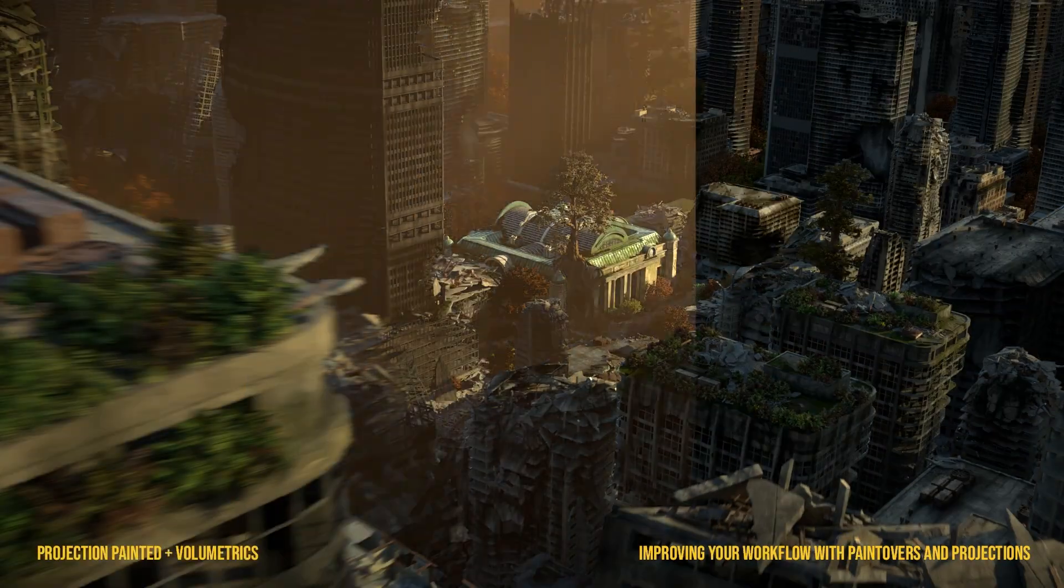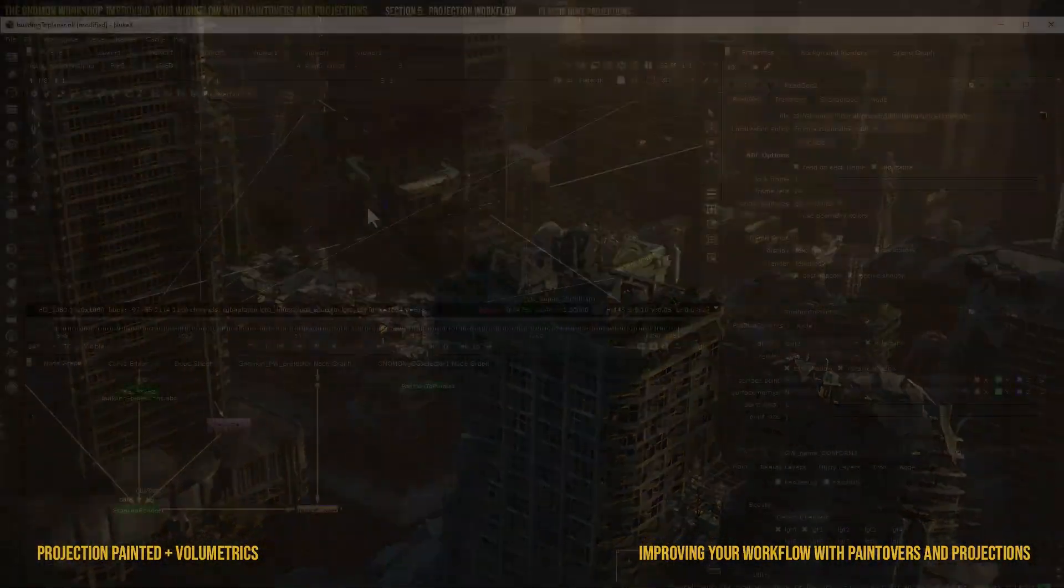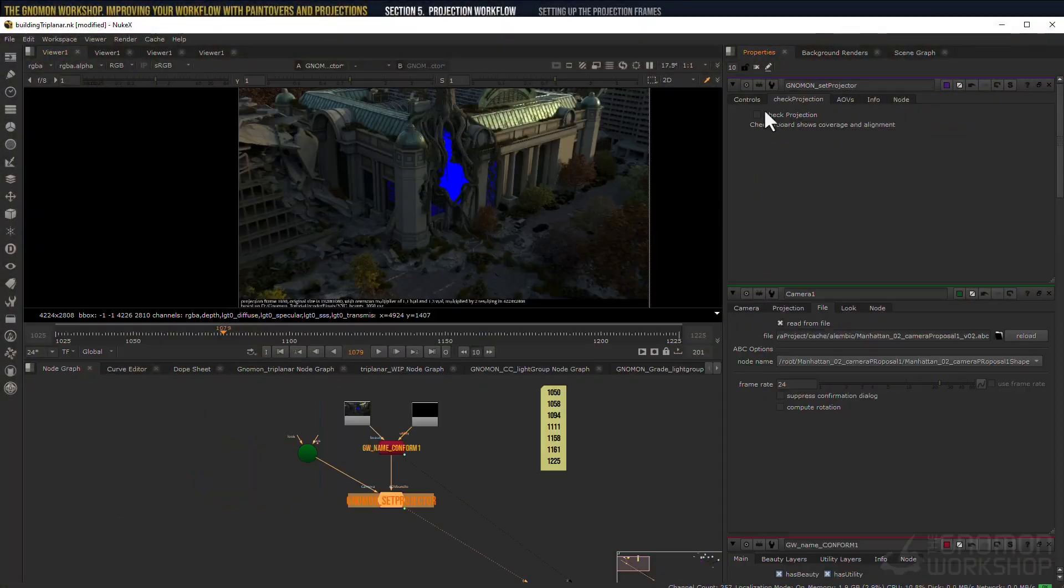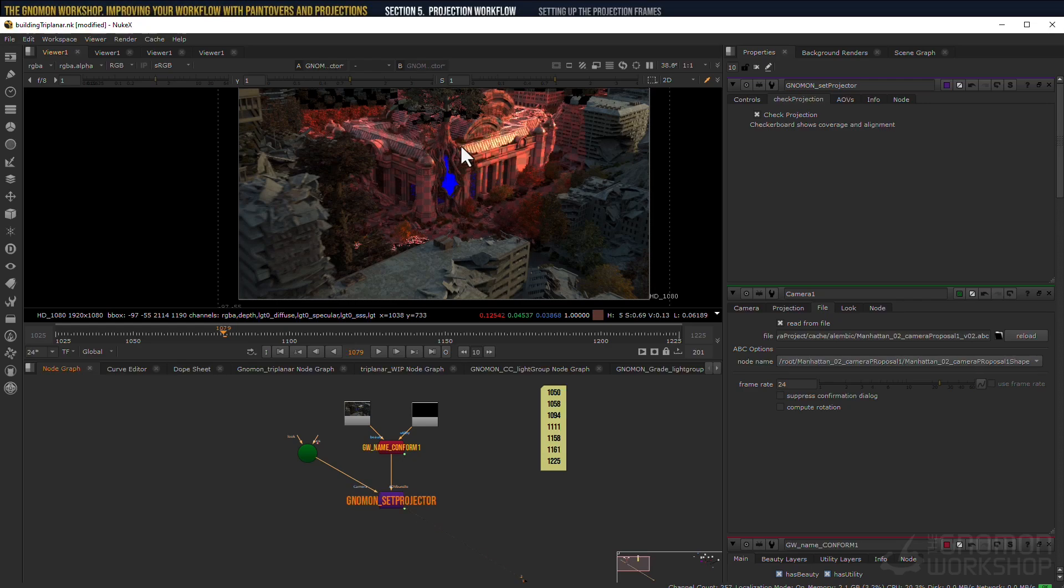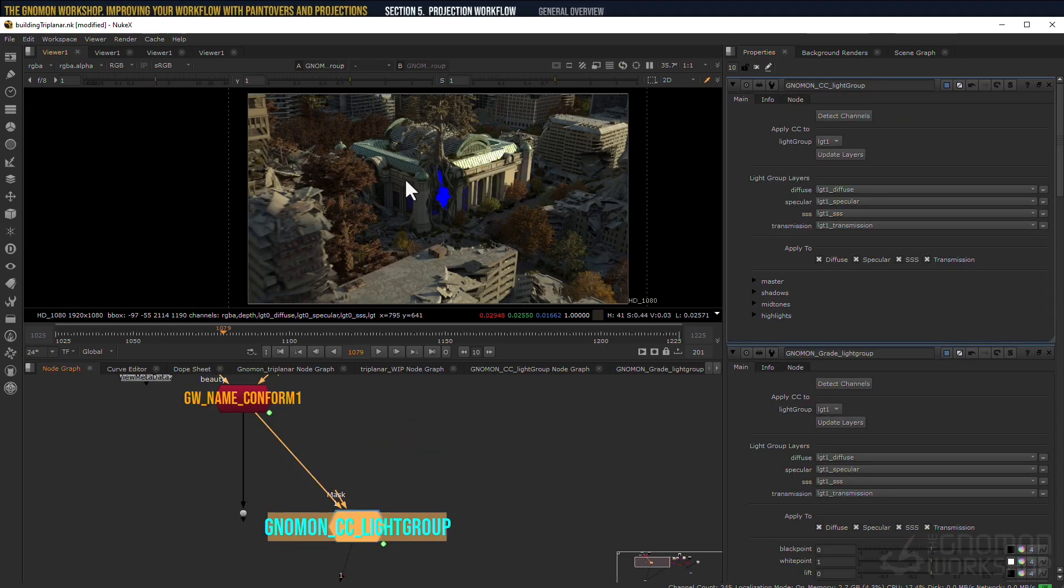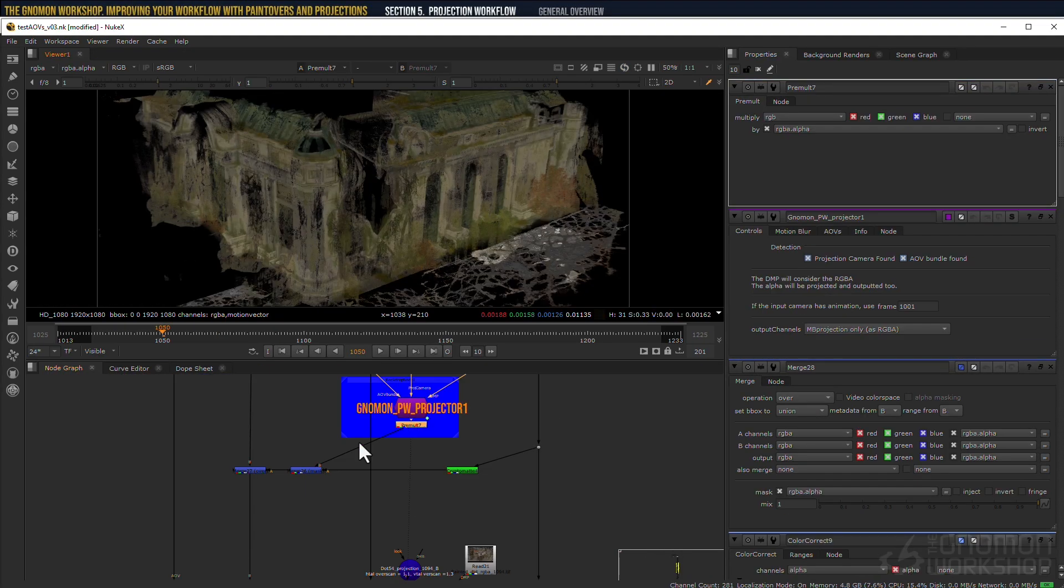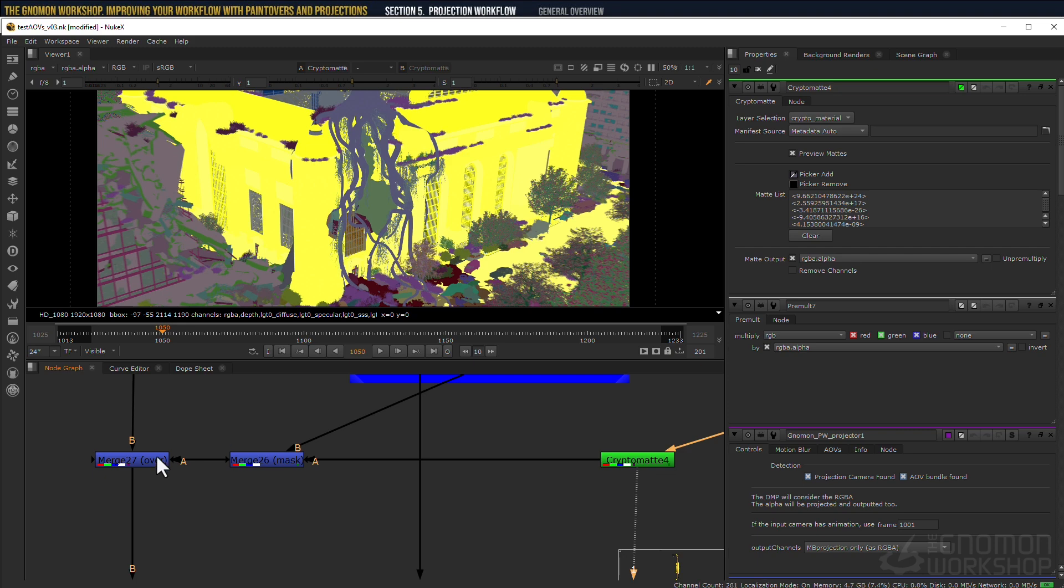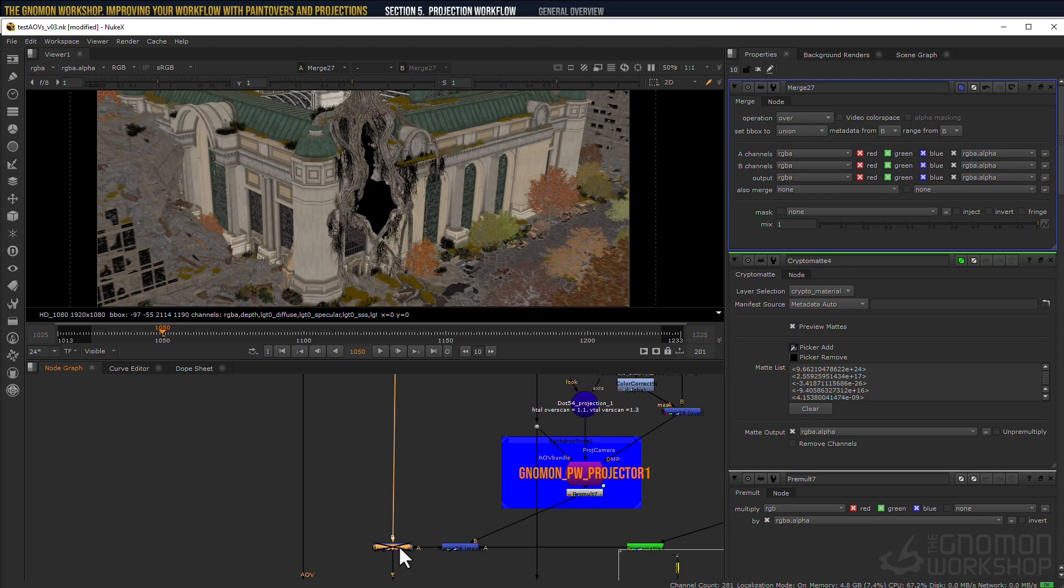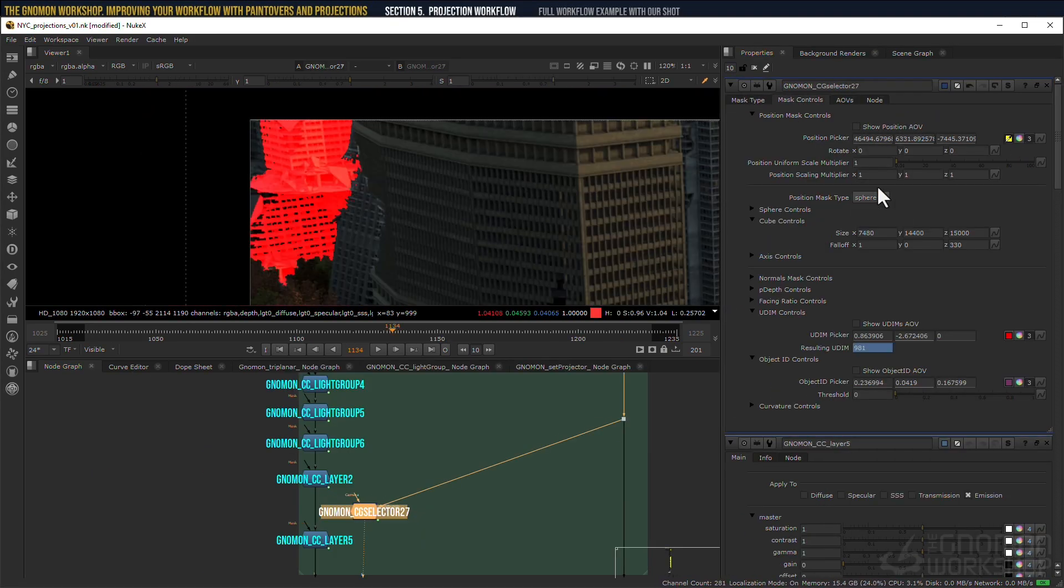We will create a tool together in Nuke and I will try to show you how many things you can tackle quickly in comp instead of jumping back to 3D. This workshop is ideal for people who are familiar with Nuke and simply want to maximize the CG renders. So let's jump in!